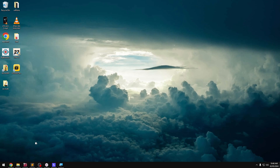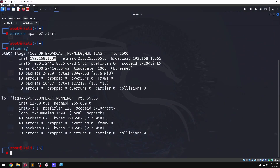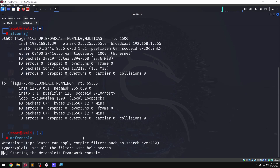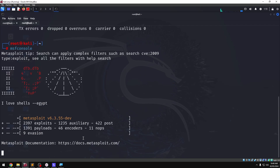How do we set it up? Let's load the Metasploit dashboard. Use the multi/handler module — load the dashboard and configure it.